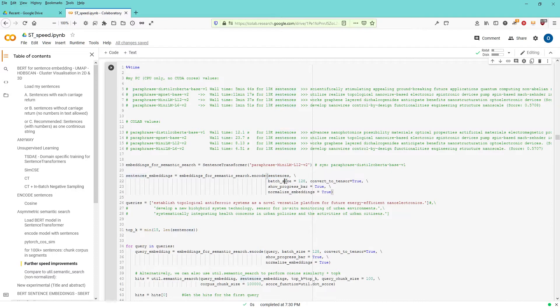My batch size is 128, progress bar true, and I have a normalization of the embeddings set to true.